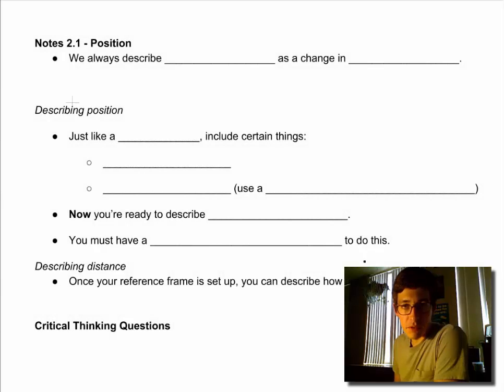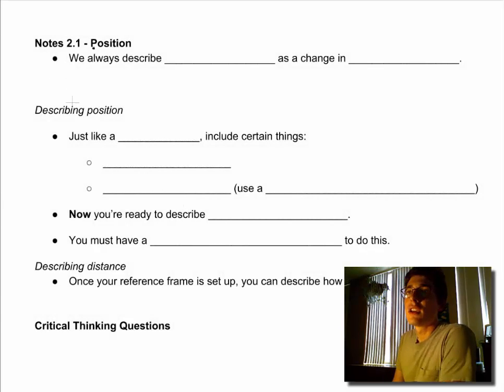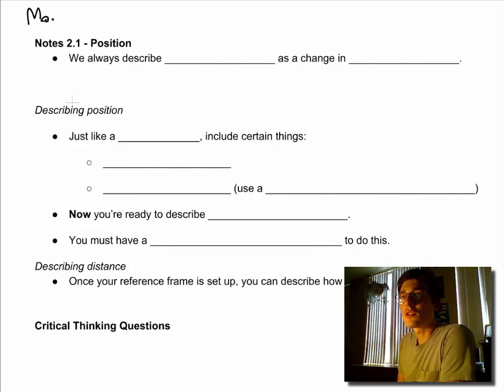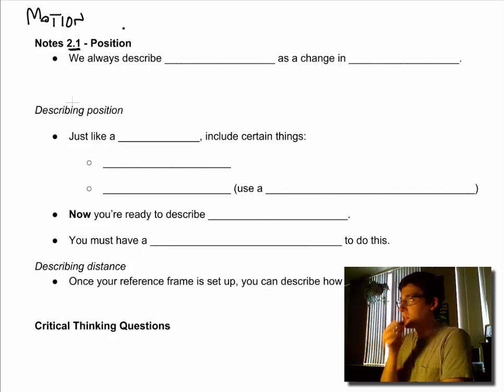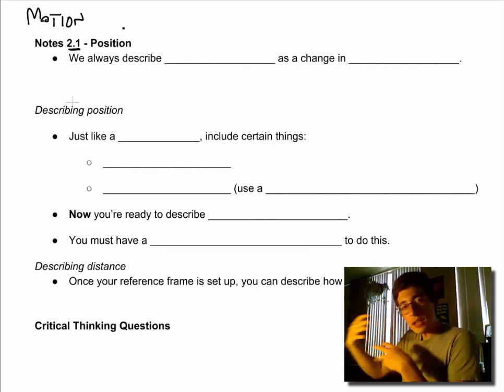Everybody, it's Mr. Bennett coming to you now with a new set of videos. This is a new chapter - we are describing motion or movement, and so we're looking at chapter two. Our first video is on position.